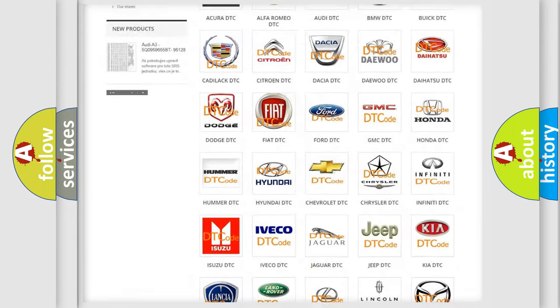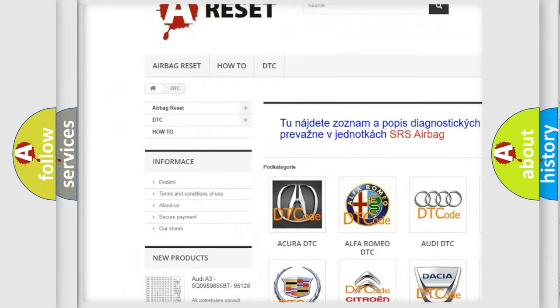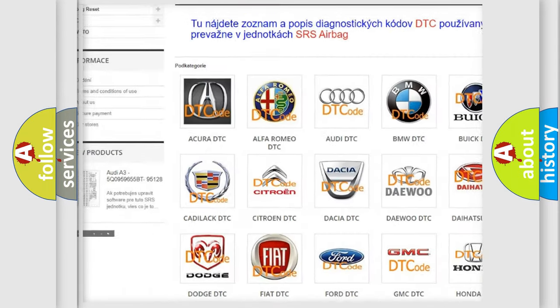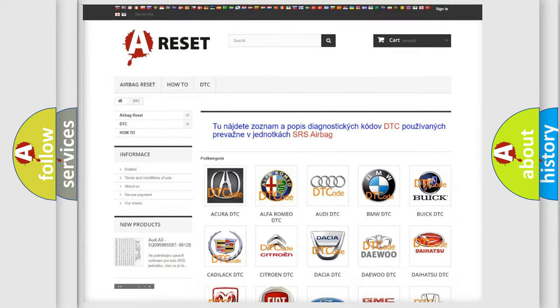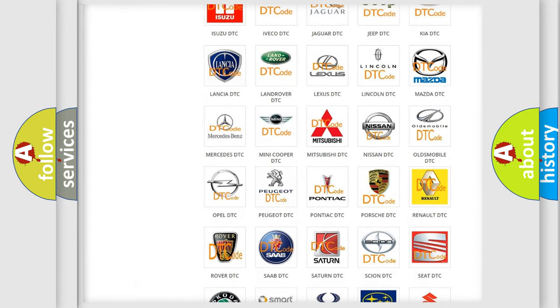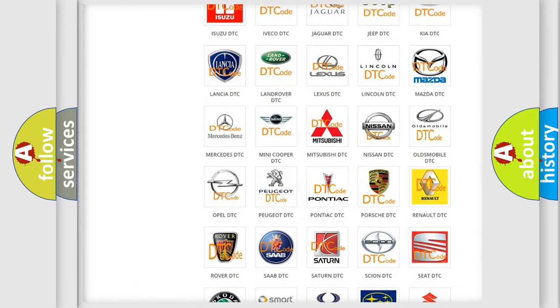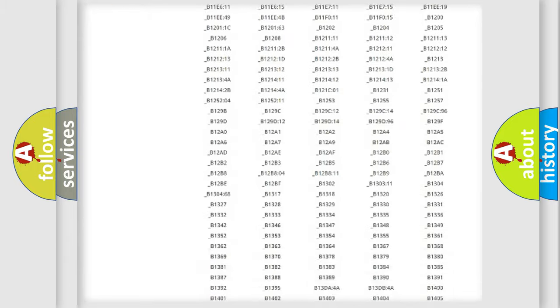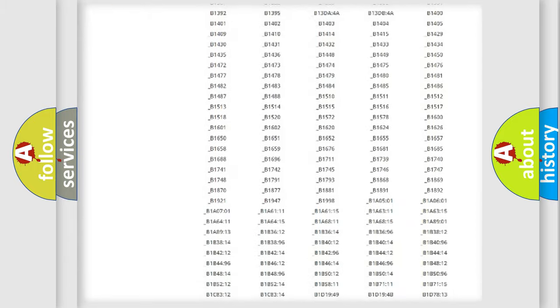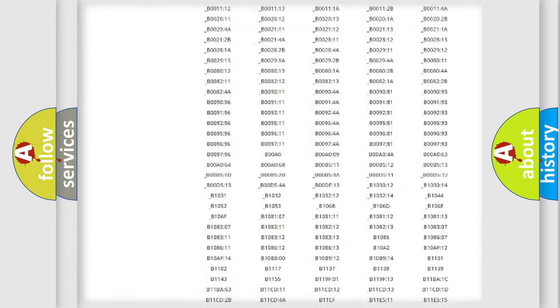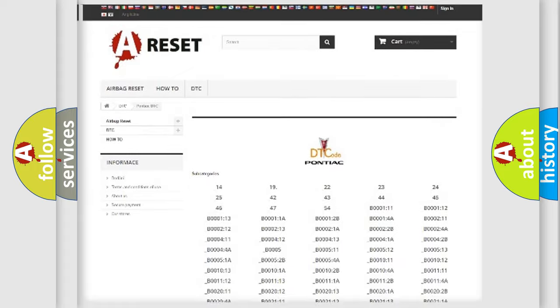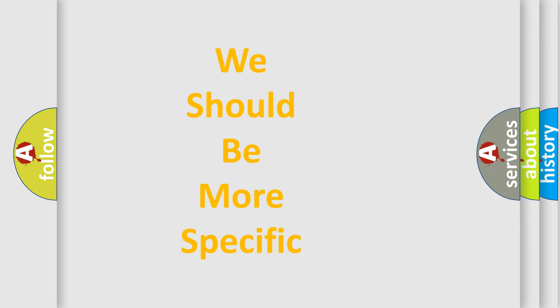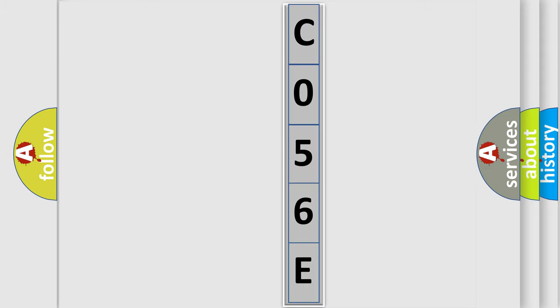Our website airbagreset.sk produces useful videos for you. You do not have to go through the OBD2 protocol anymore to know how to troubleshoot any car breakdown. You will find all the diagnostic codes that can be diagnosed in Pontiac vehicles, and many other useful things. The following demonstration will help you look into the world of software for car control units.